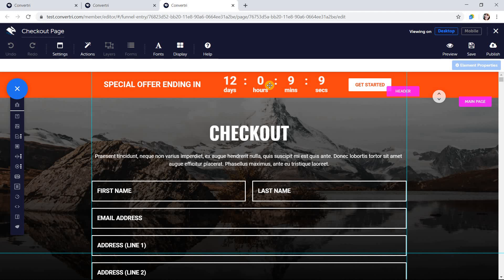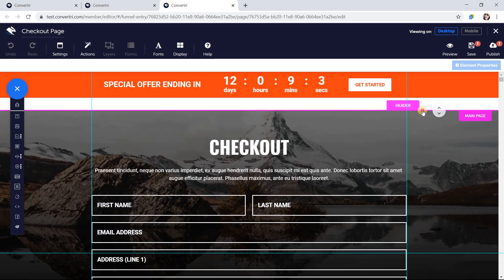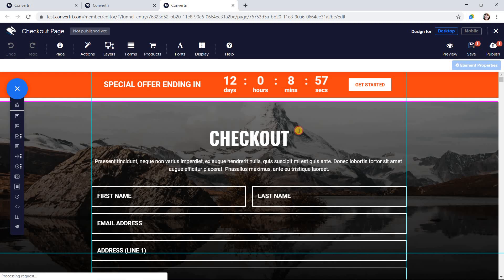To change the height of the header or footer, just click and drag the handle. When you're done, just click outside the header or footer area.